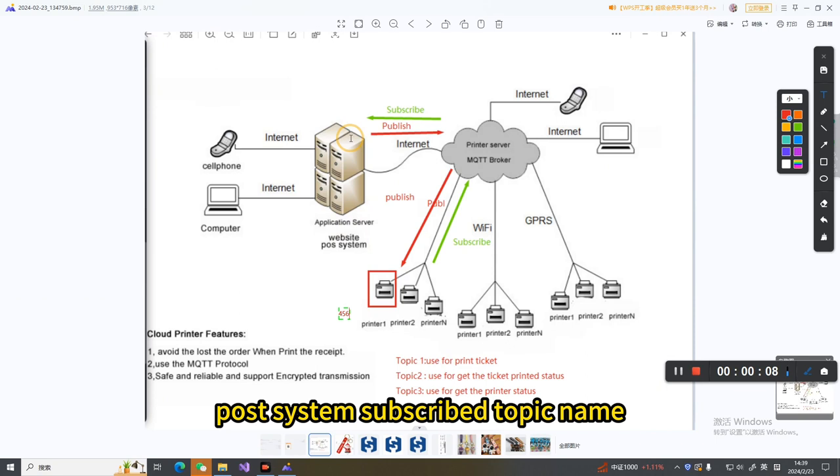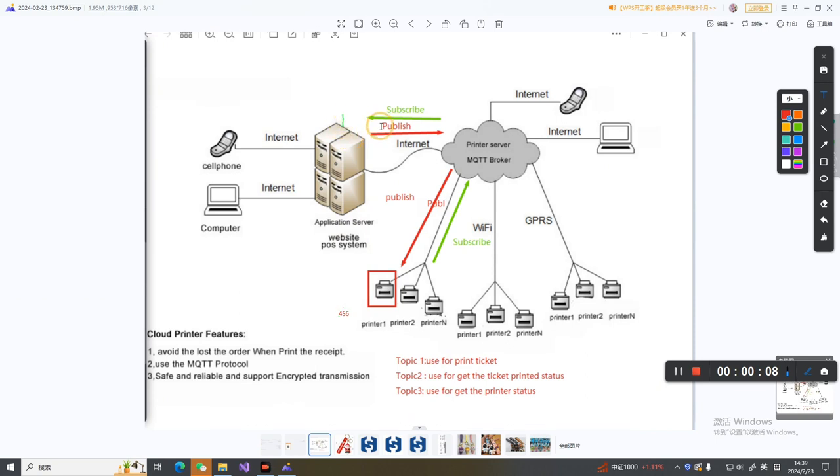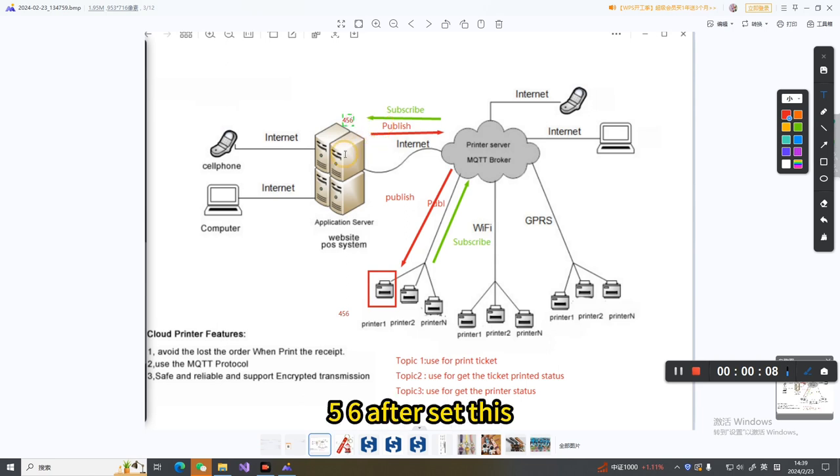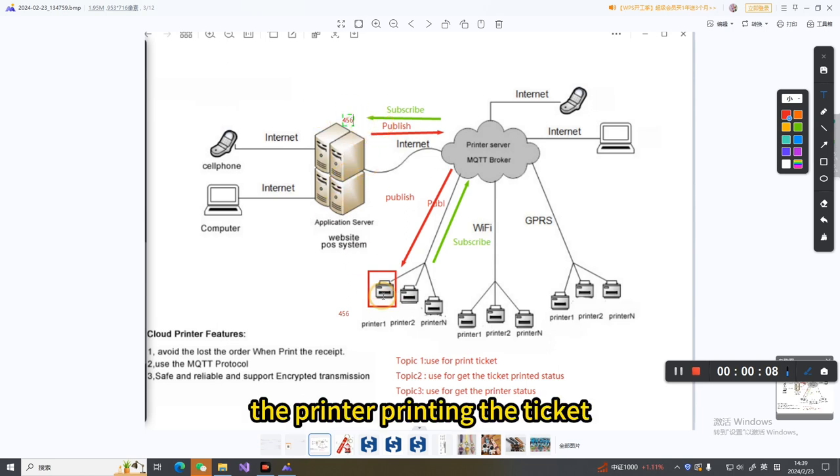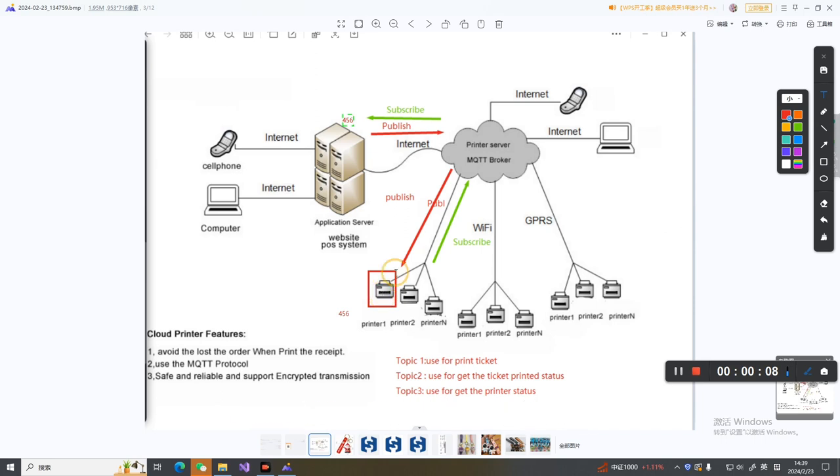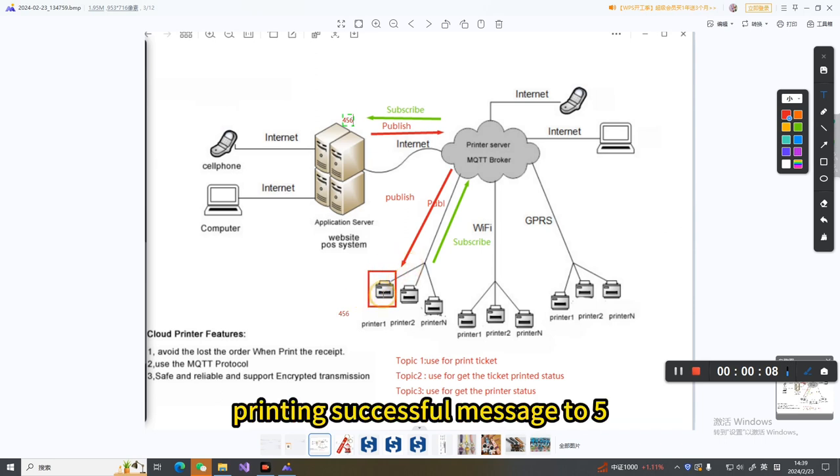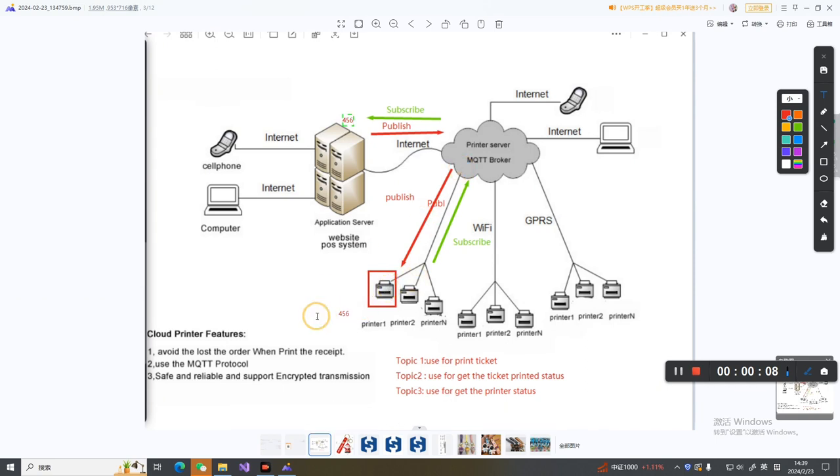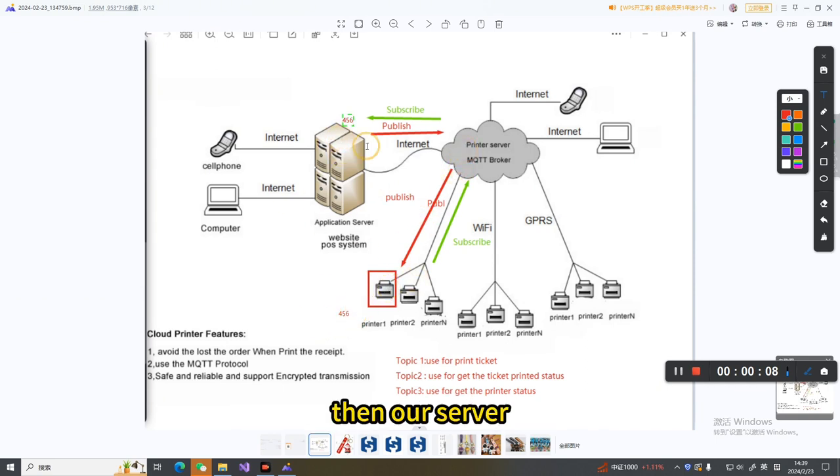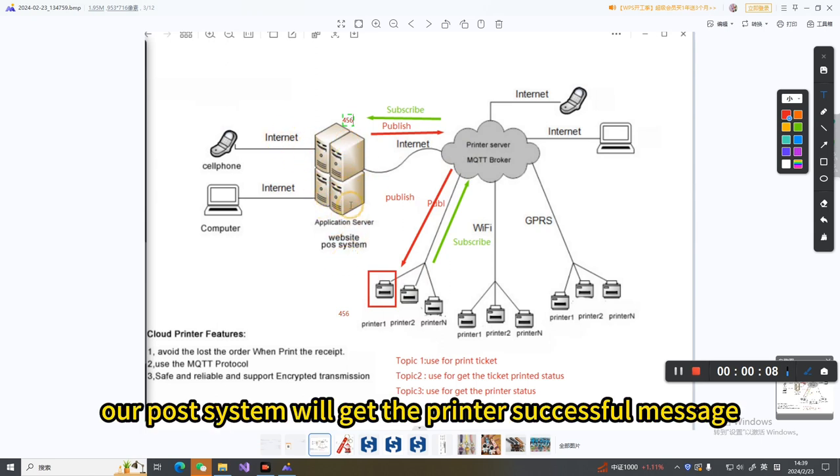After setting this, when the printer finishes printing the ticket, it will publish a printing successful message to topic 456. Then our post system will get the printer successful message.